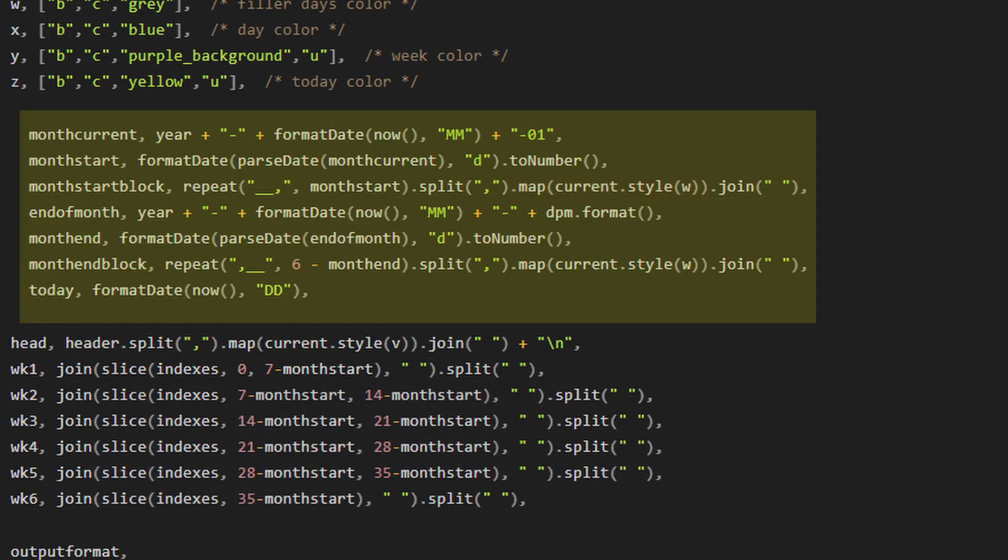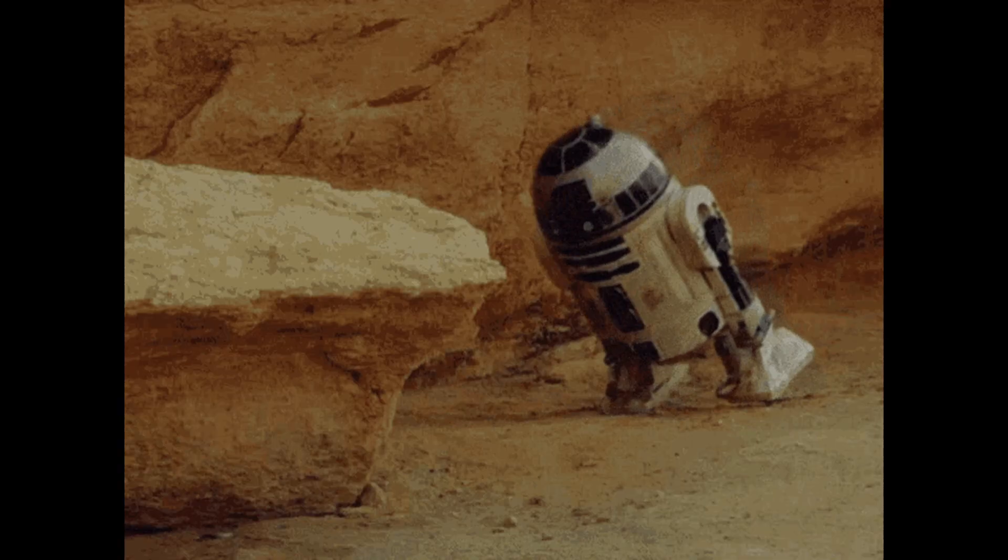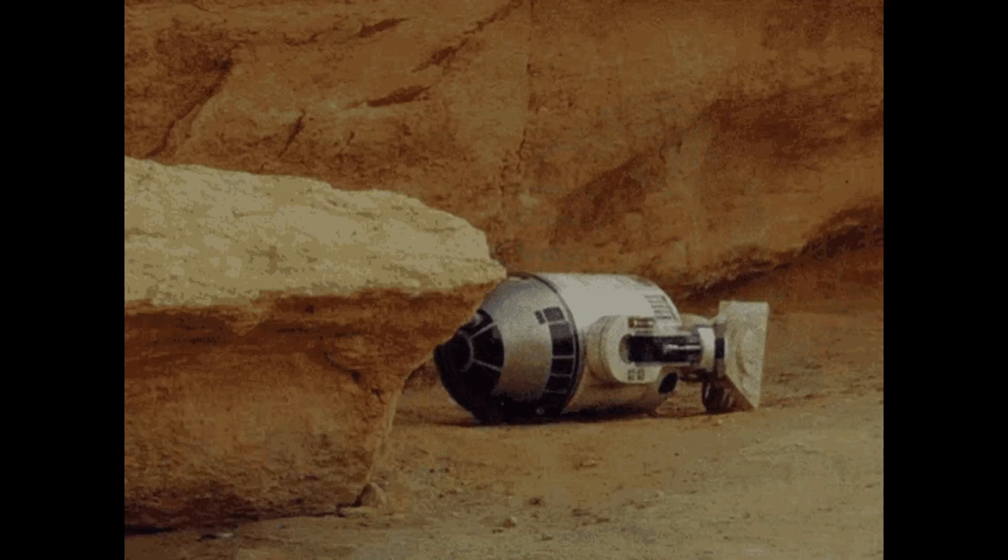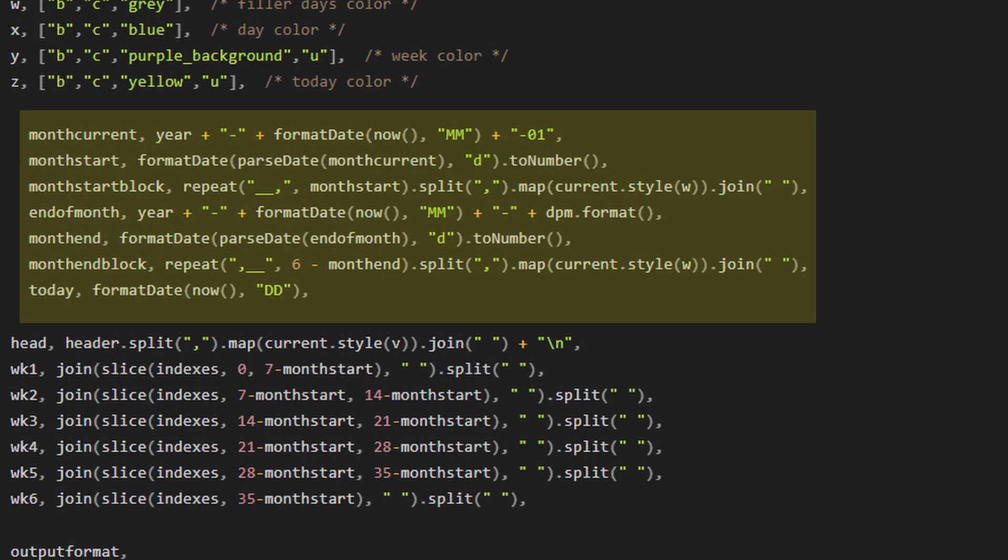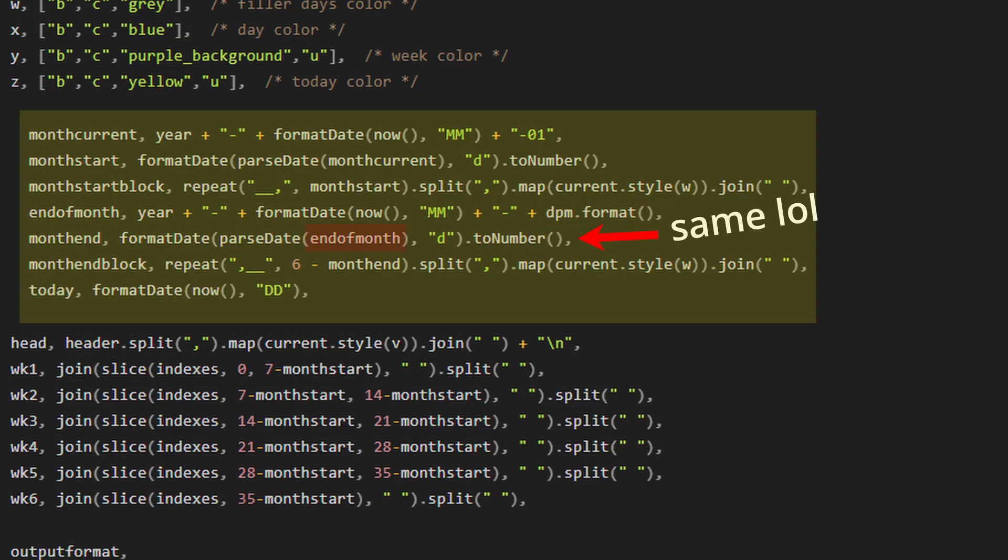Good news. You have to do all of that again, but it's really not that bad. You can copy and paste month current, month start, and month start block. And all you need to do is change dash zero one to dpm dot format because we're going to be looking for the last day of the month, which is also the number of days that the month contains.